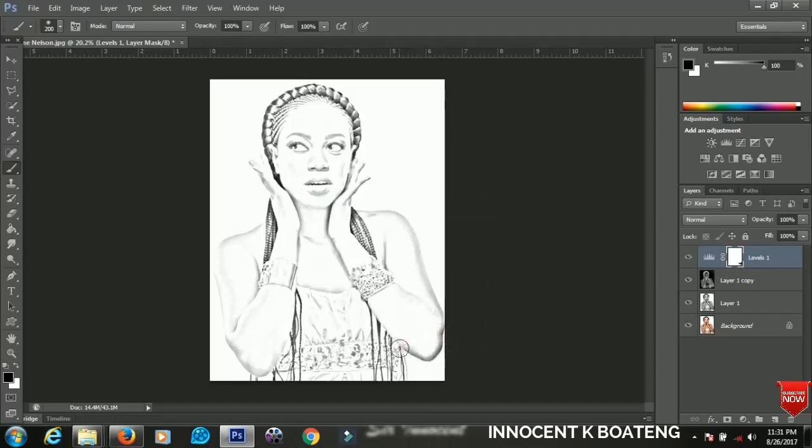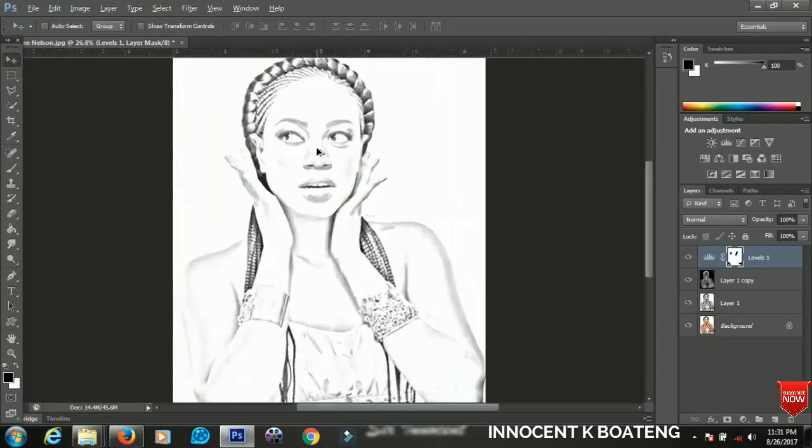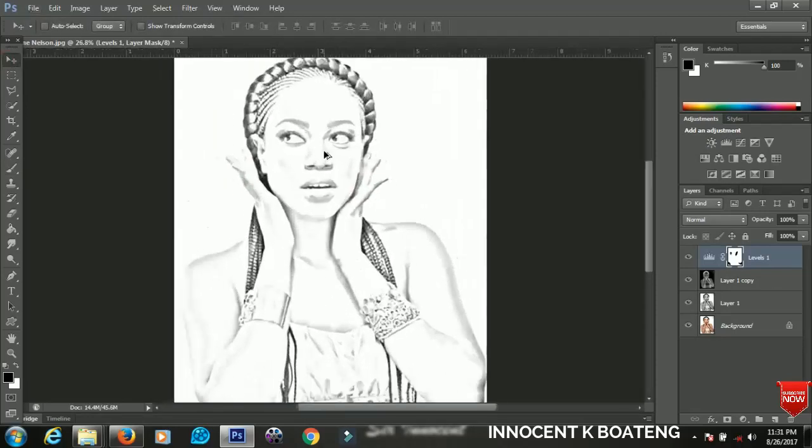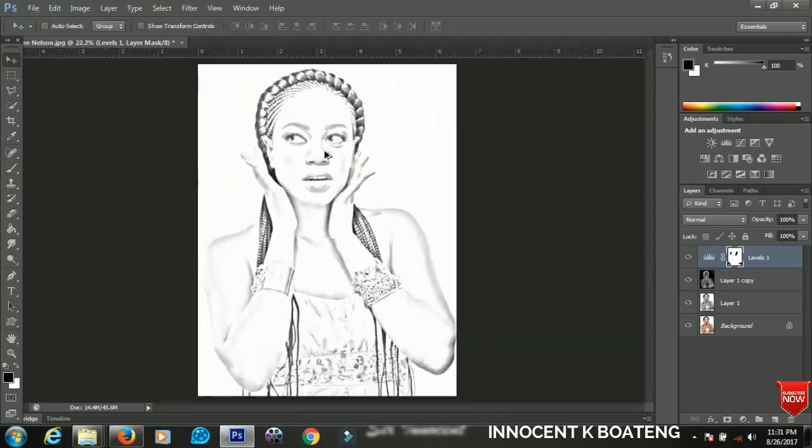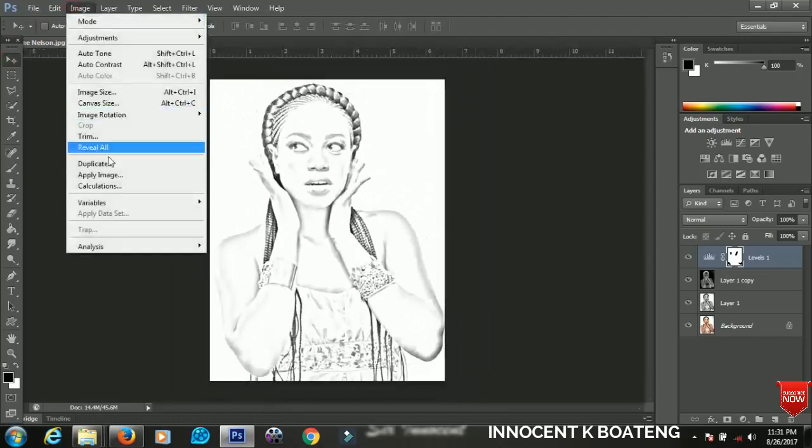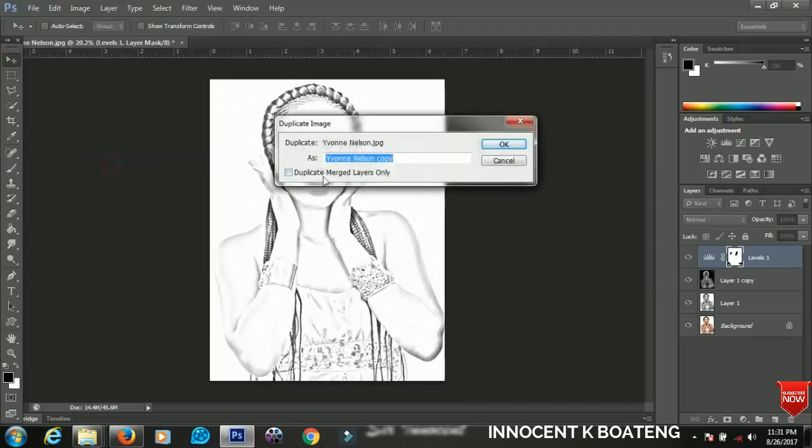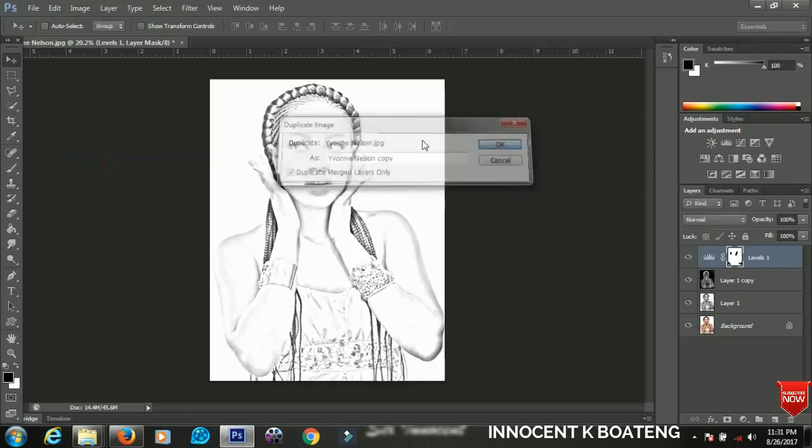So you brush off the areas that are too dark for you. Now we are almost through with our sketch. The last step that I'm going to show you is you have to go to the Image and then you go to Duplicate. Make sure you tick this box that is Duplicate Merged Layers Only.